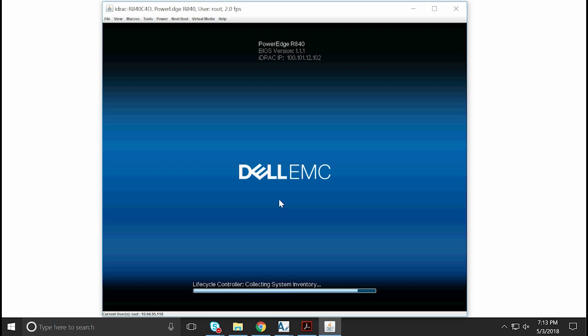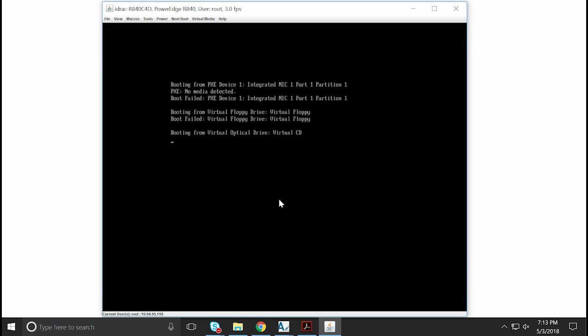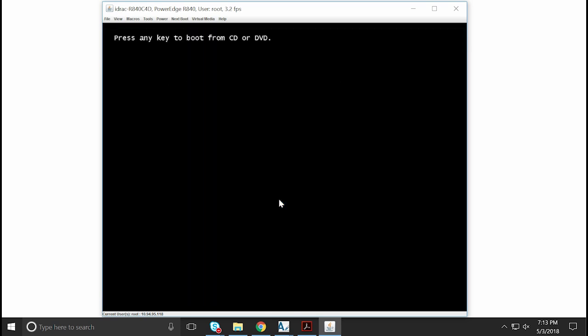The system will boot from the virtual optical drive. Now, press any key to continue the OS installation from the CD or DVD.